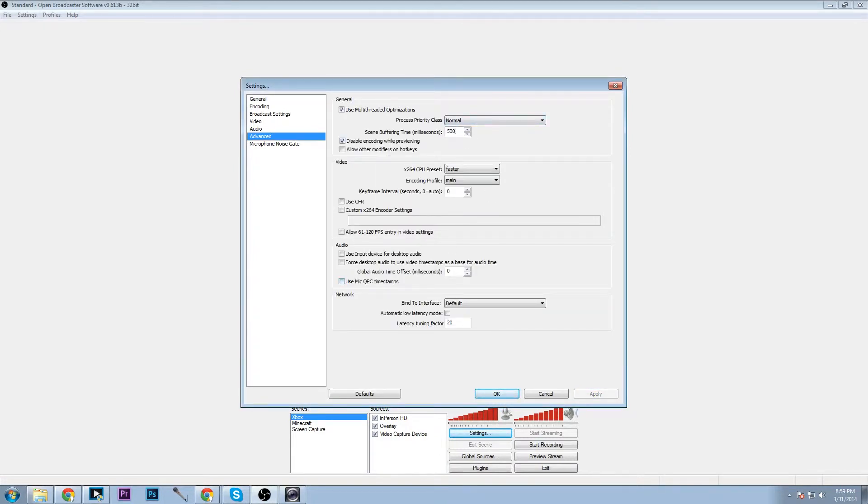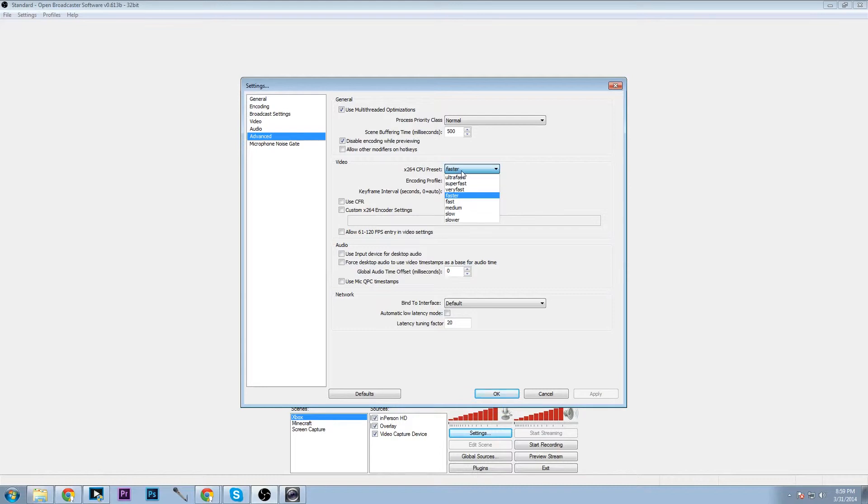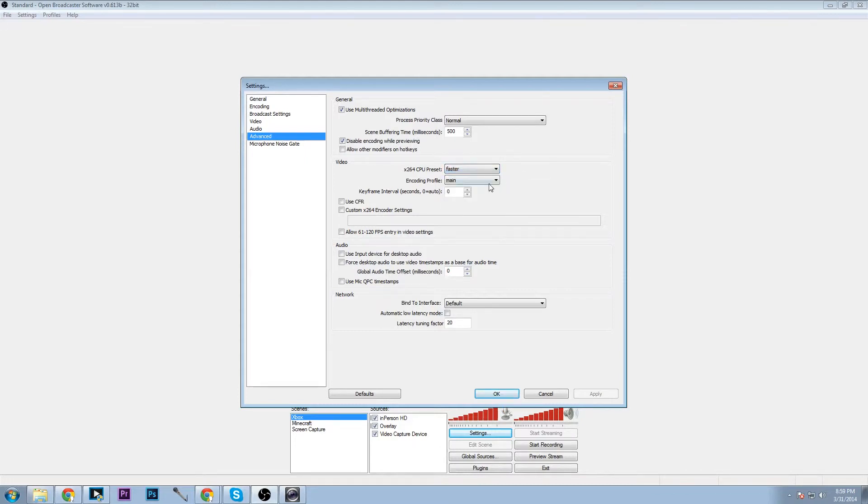I like to remove the buffering time of default at 700 and drop it down to 500. The preset for this should be very fast if I am correct or super fast, one of the two, and then coder will be high.